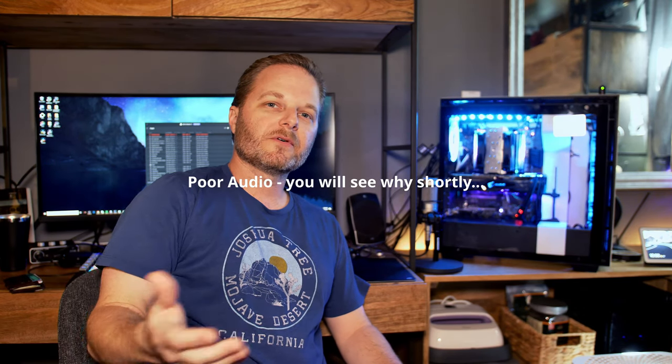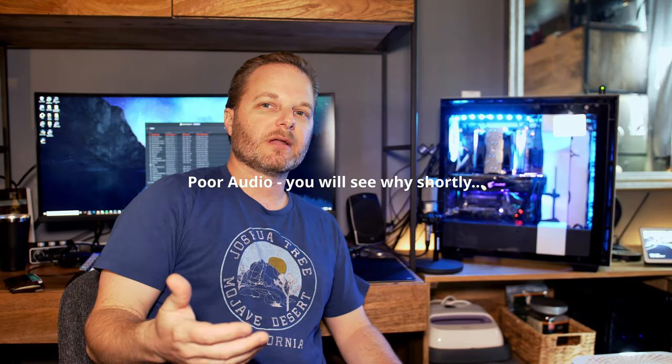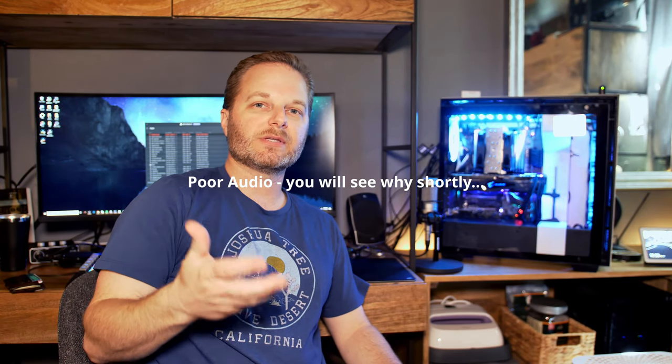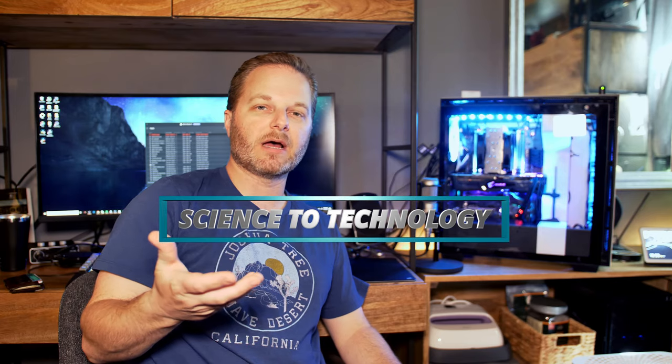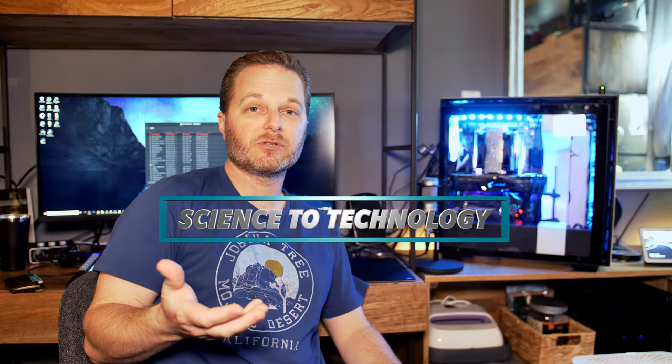John again. One of the folks that watches my channel has a channel called Science and Technology. They reached out, they're looking to switch from Premiere Pro to DaVinci Resolve, and they asked, is there anything that could replace the adaptive noise reduction?